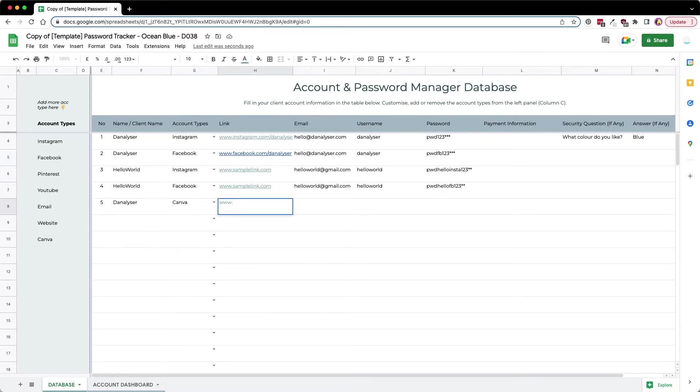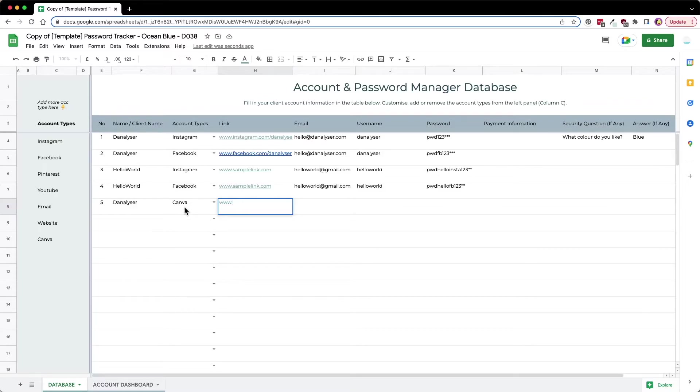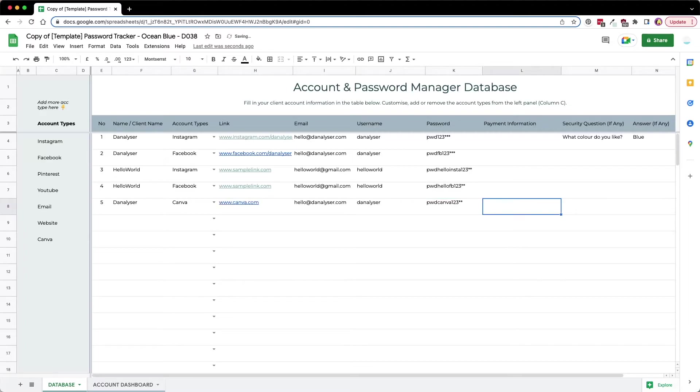Here I have just filled in some examples for social media accounts, and I've added one more example for a software subscription kind of account. Here we can take note of the payment information, for example I'll just key in a random number.